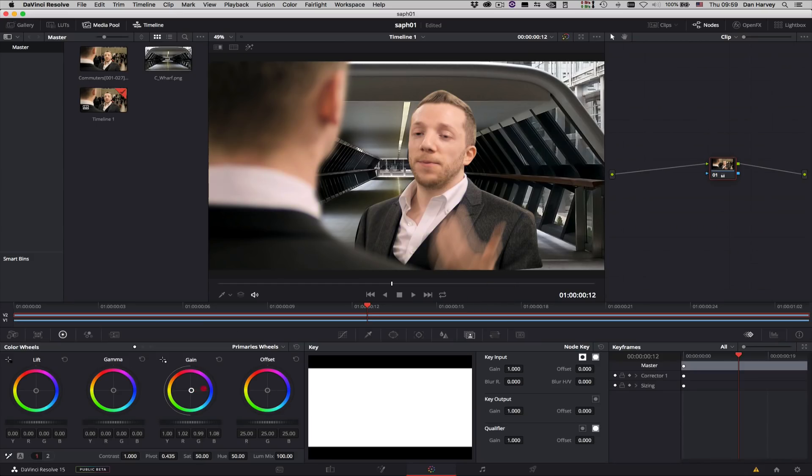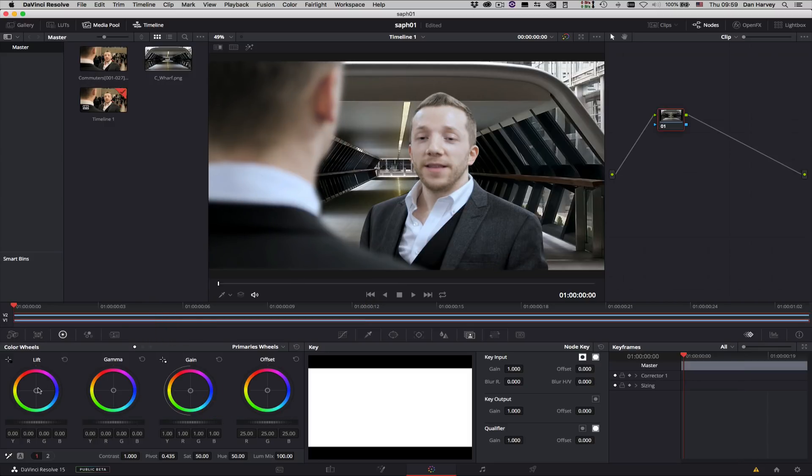Now when I return to the Color page in Resolve my foreground in V2 is composited over the background in V1 and I can grade both layers independently in context.